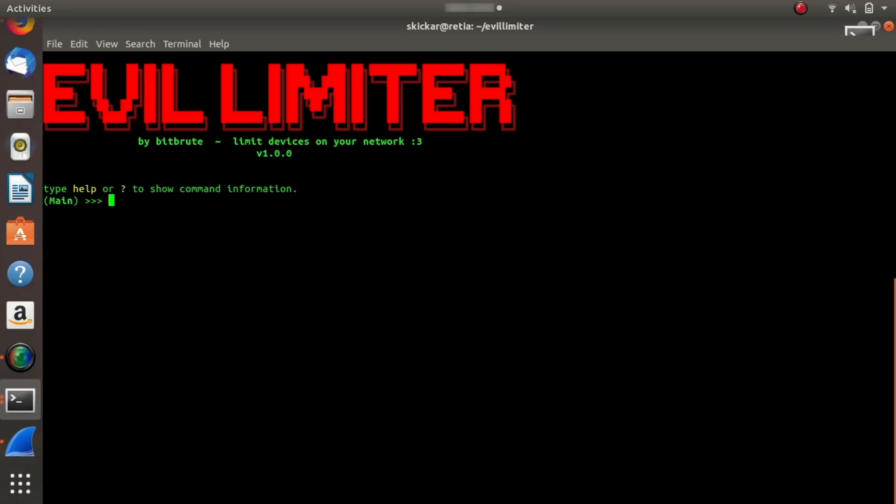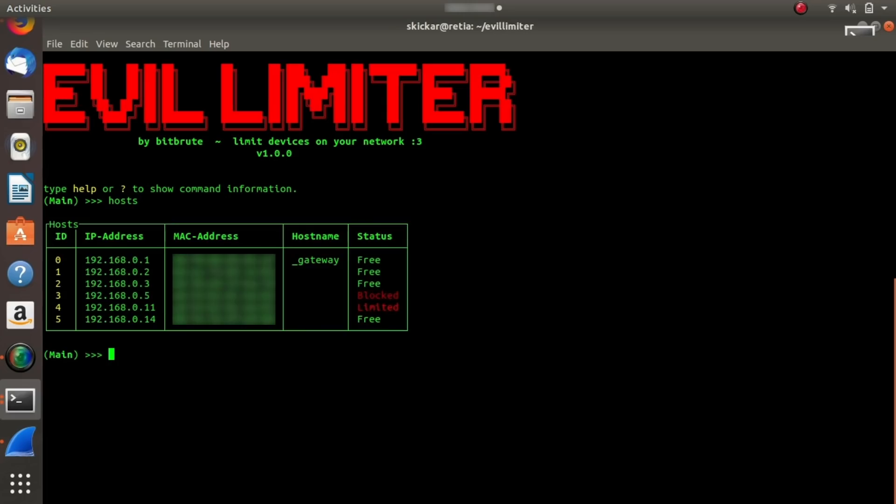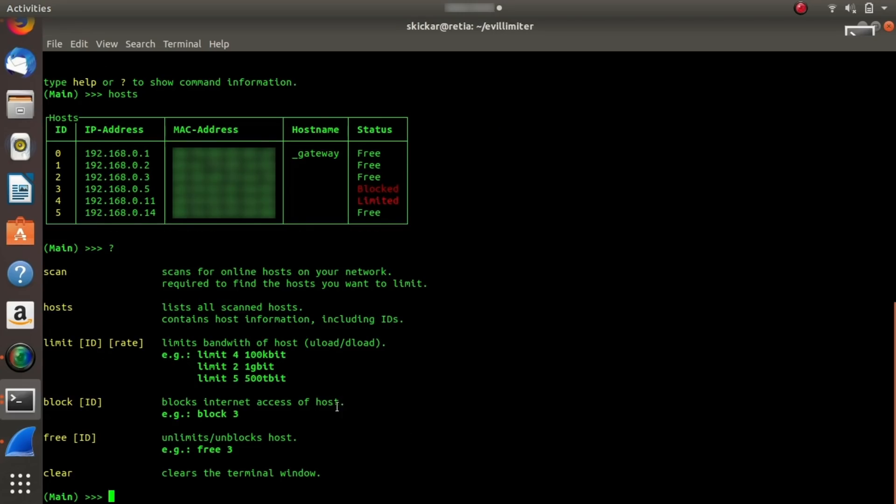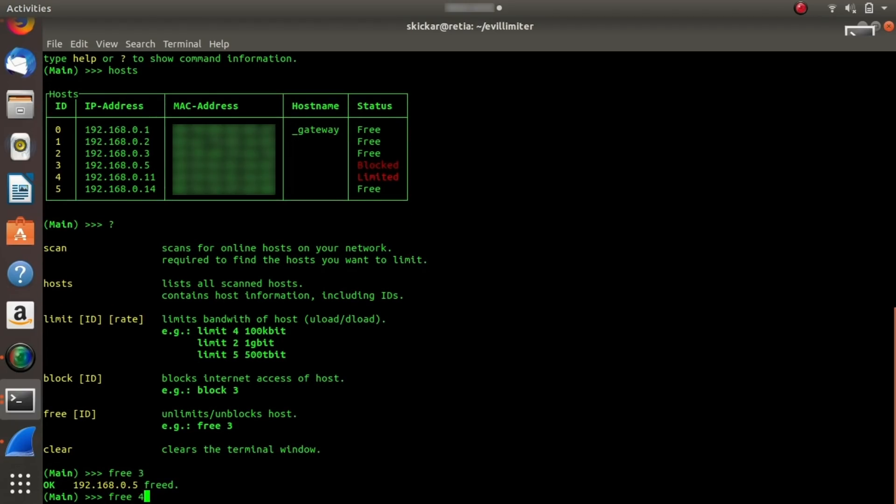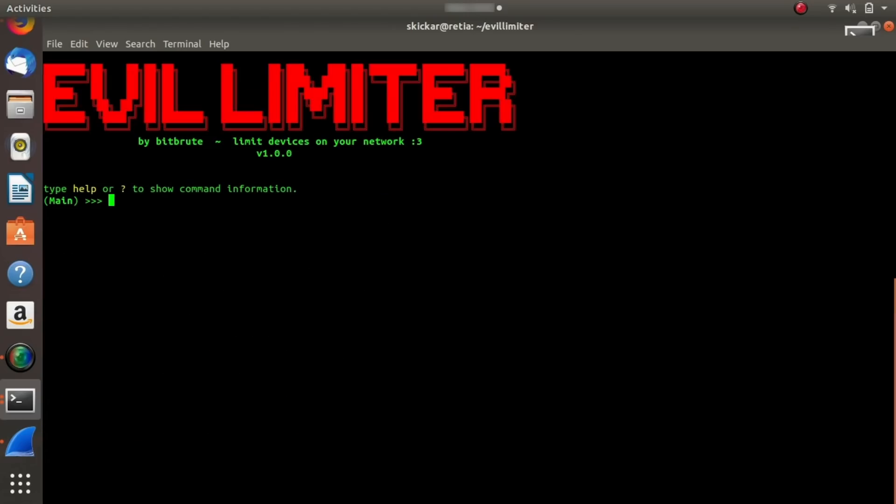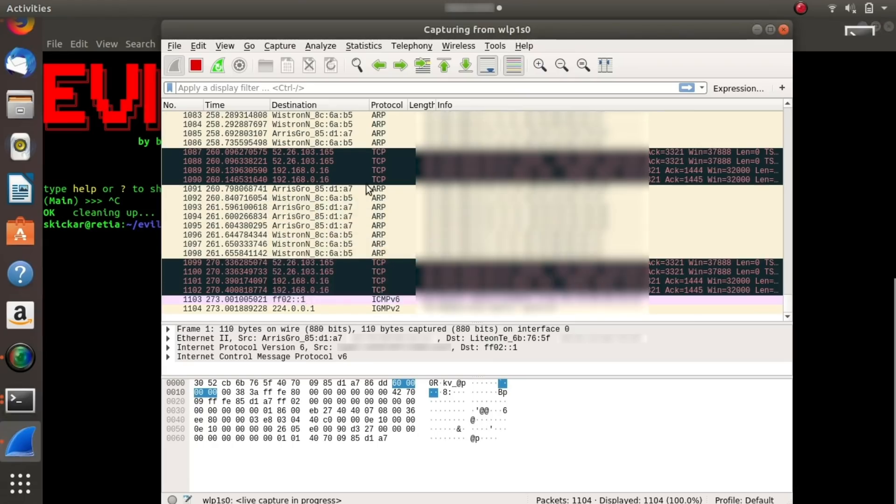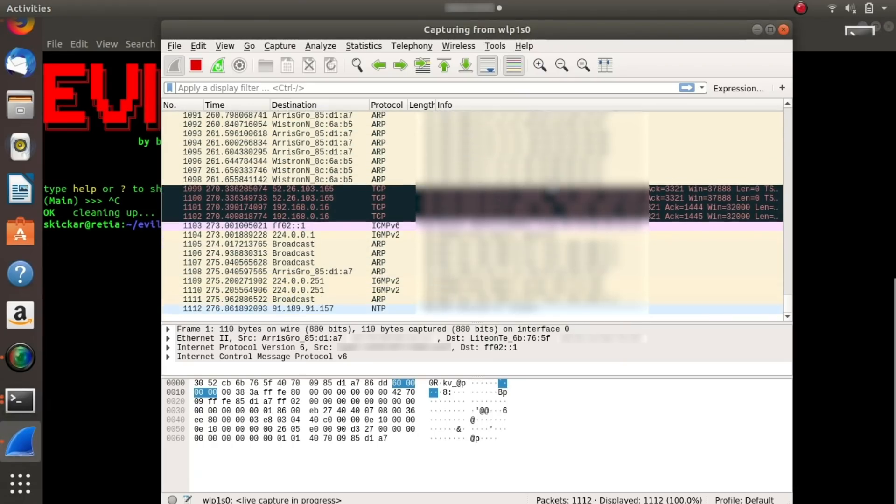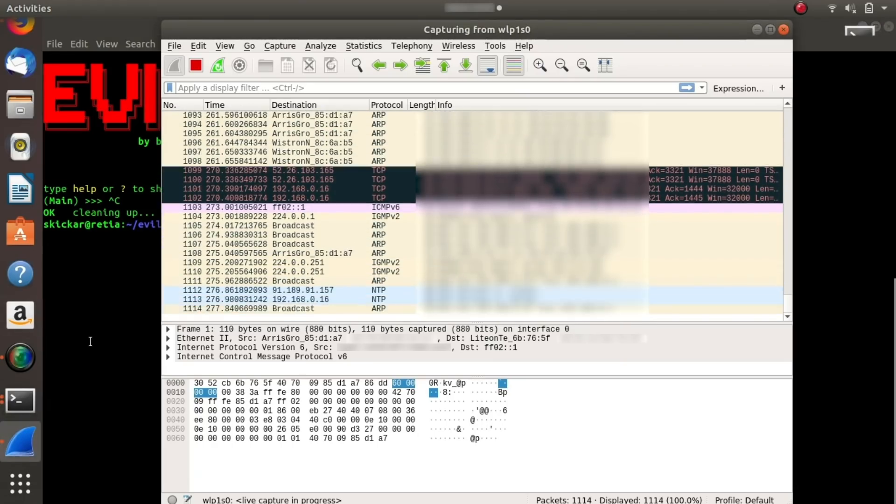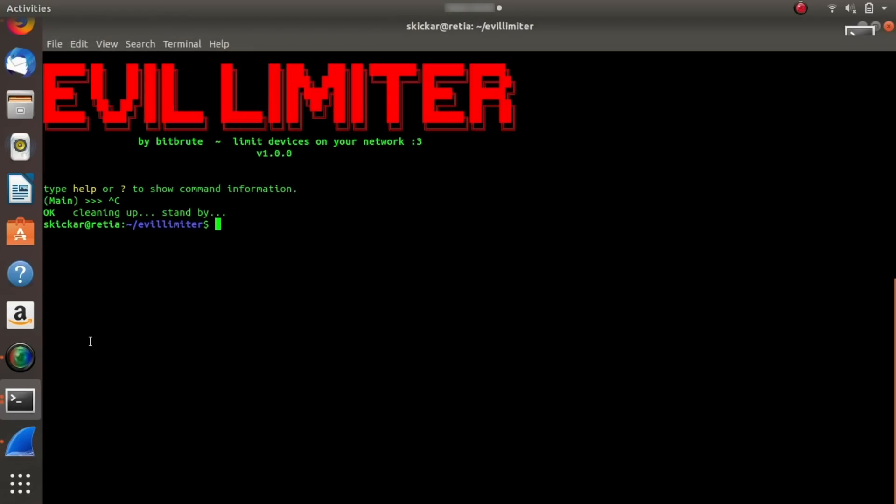It's just as easy as typing clear. And then that should allow us to type hosts. Question mark. And okay. So instead we'll type free and then three and free four. After that, we can type clear. And we're basically done with this program. We can type control C and it'll do all the cleanup that we need to return the host back to the original. Here we go. We can see that it's basically re-arping everyone and reconnecting them back to the original router.